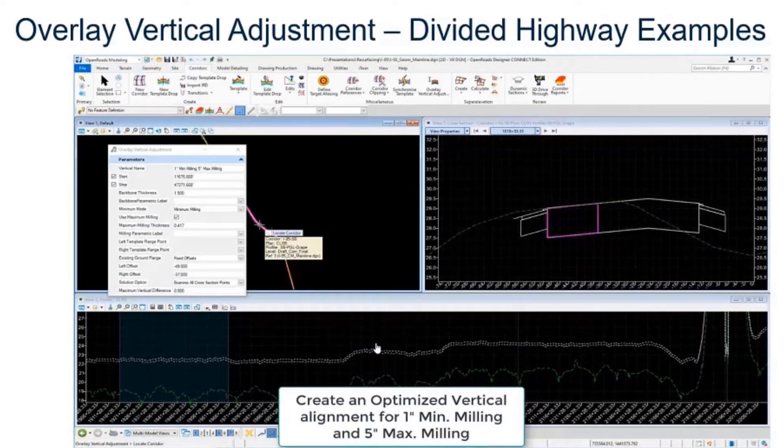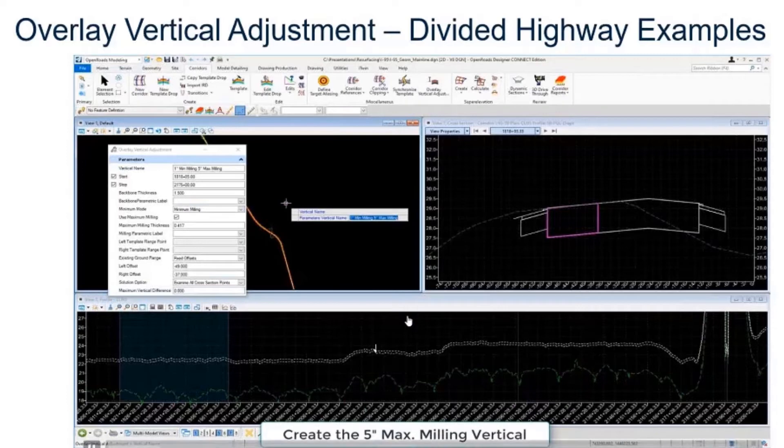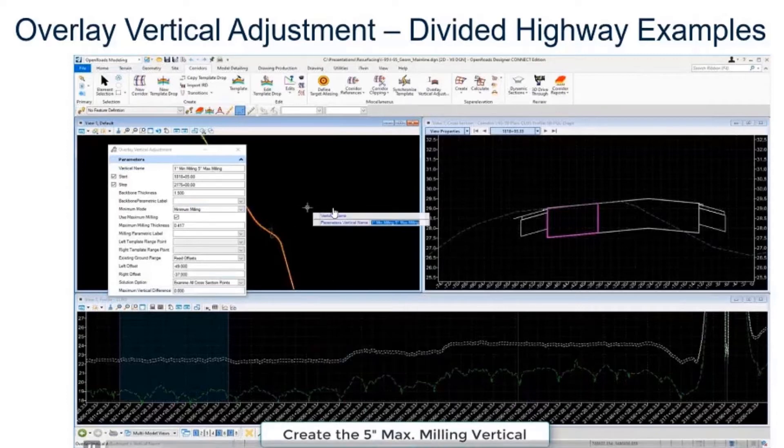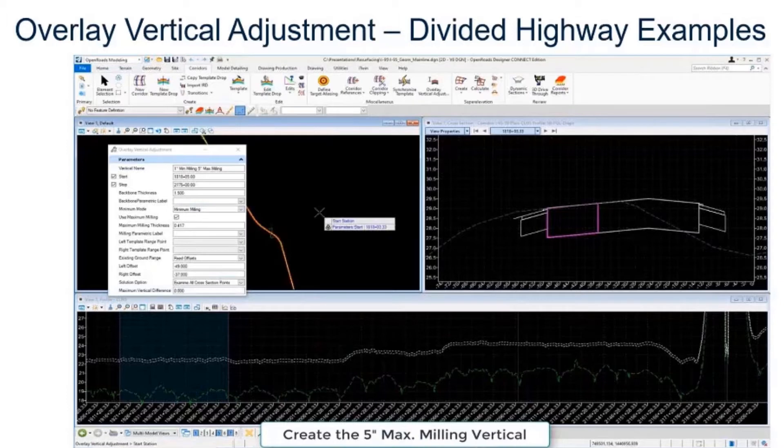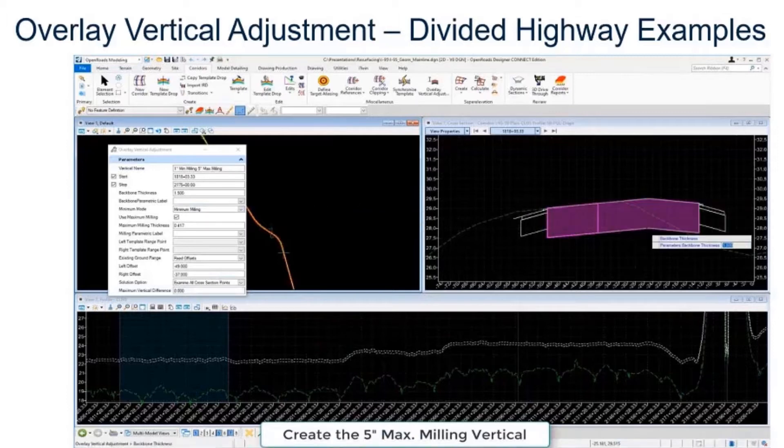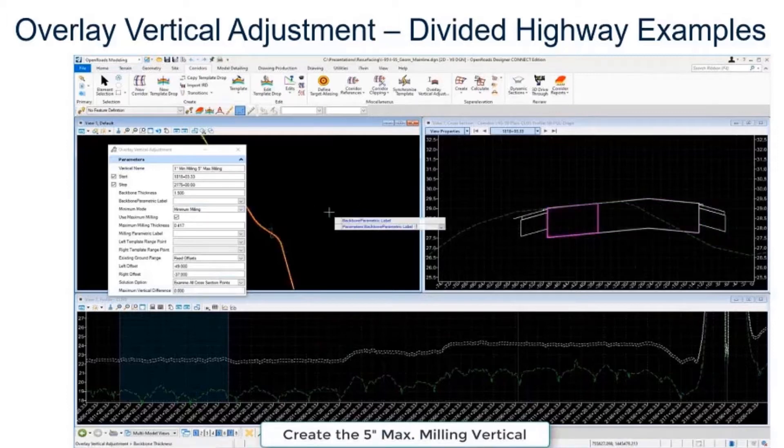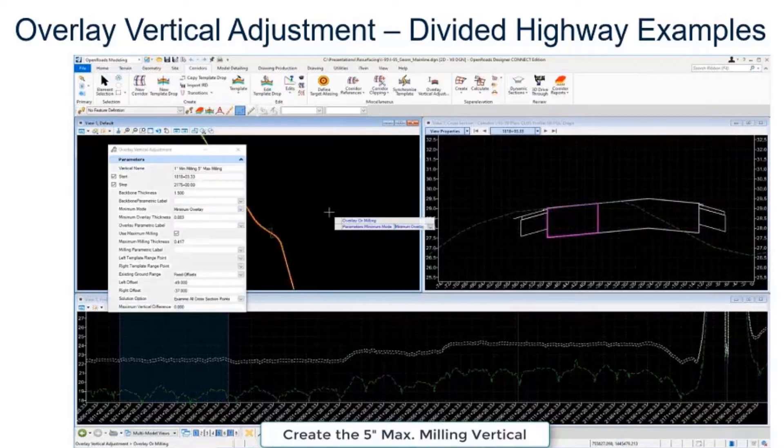What we want to do is first set up our five inch maximum milling vertical. I'm going to give that a name, create the five inch max milling vertical, and set our station ranges. We're going to set our backbone thickness, it was 18 inches or 1.5 feet, so we're setting a backbone thickness of 1.5.